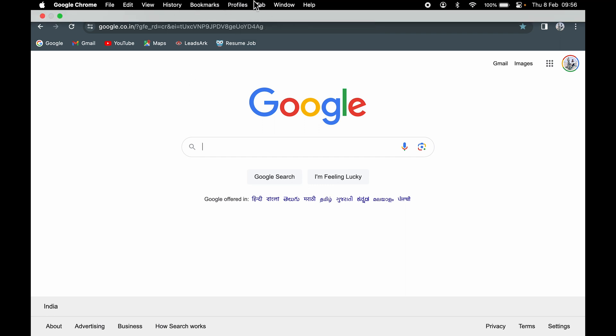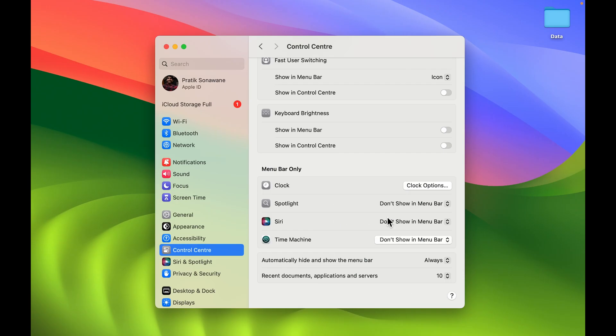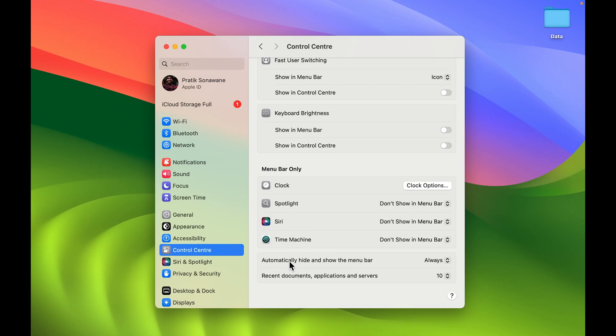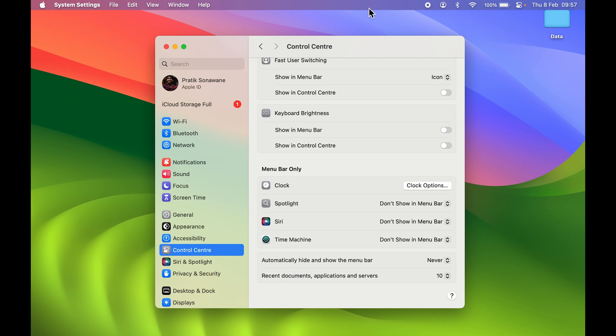But as I told you, if you want your menu bar to stay on the screen each and every time, just go in Settings, in Control Center, find this option, and set it to 'Never.' Now as soon as you set it to 'Never,' you can see the menu bar is fixed at the top.